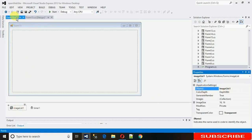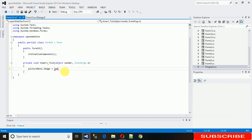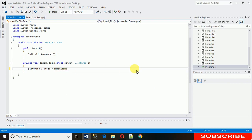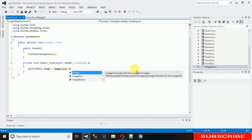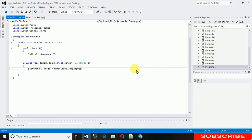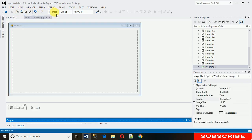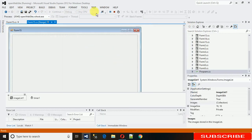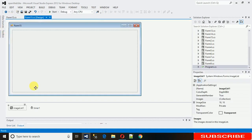From the ImageList we can fetch images using an index number. I want to fetch the first image at index 0. Save it, start it, and see what happens. You can see none of the images appear in the PictureBox yet.